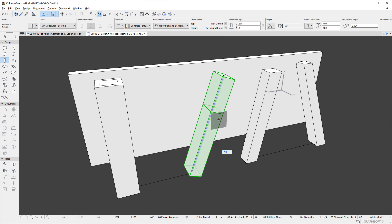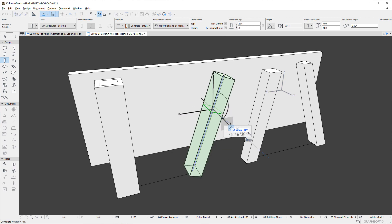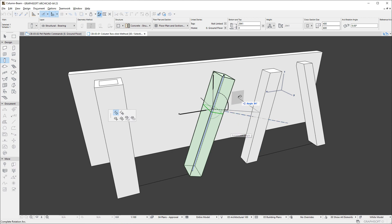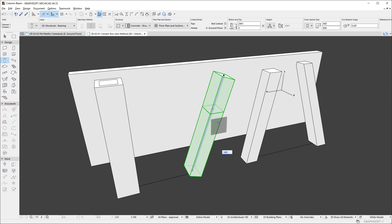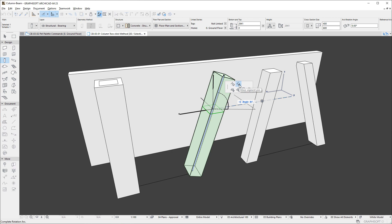Clicking any Intermediate Node of a Multi-Segment Column lets you modify the Segment Join Angle at the Node using the Rotate Join Angle command. Or use the Move Segment Join command to modify the Join's position along the reference line of the Column.